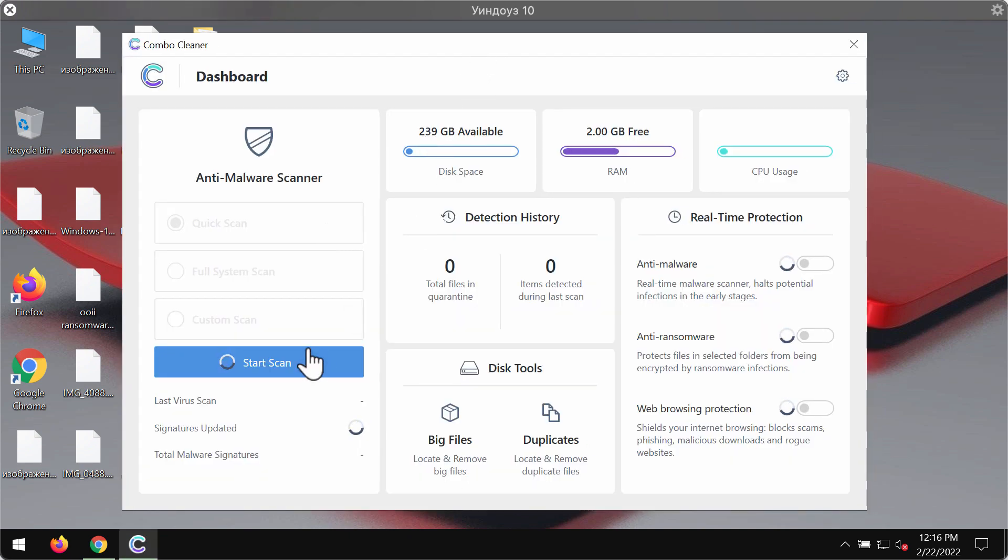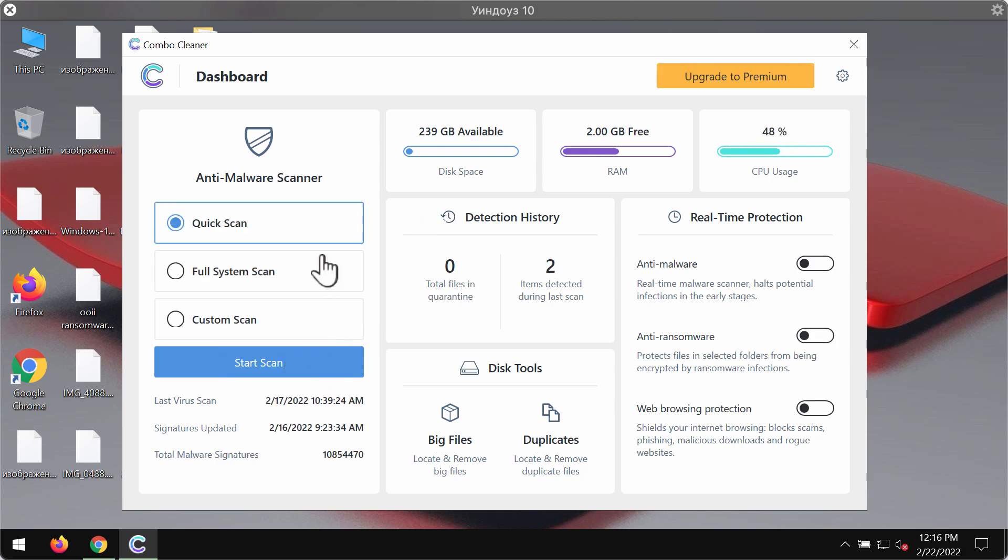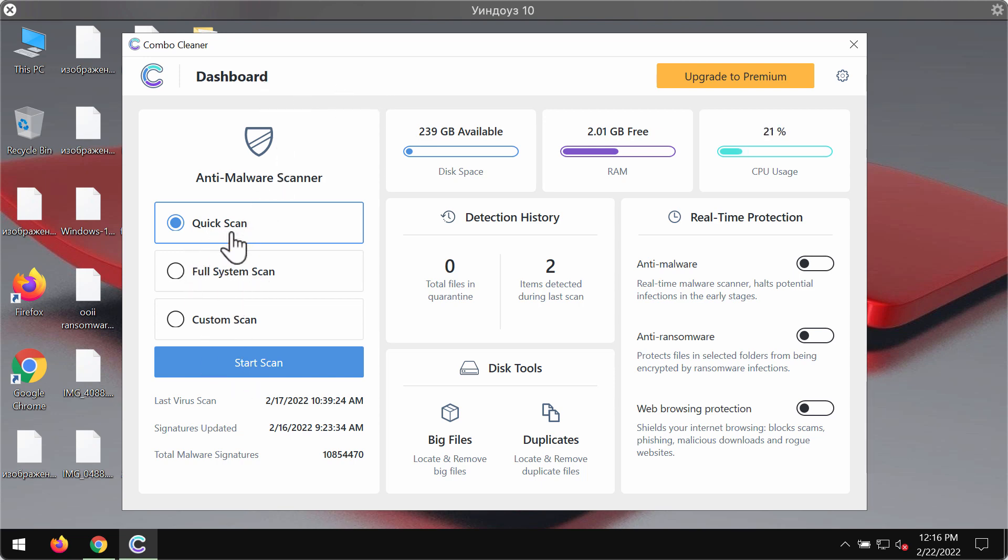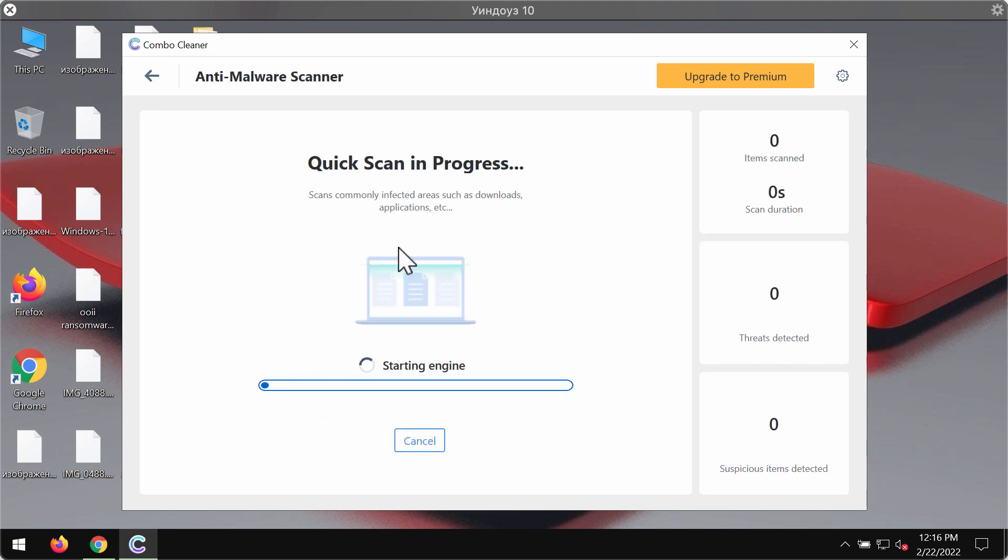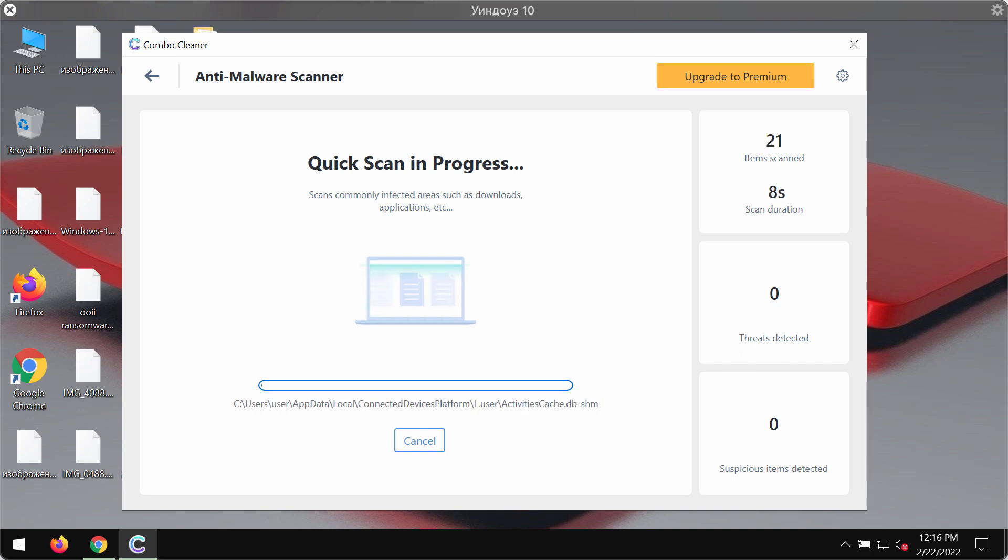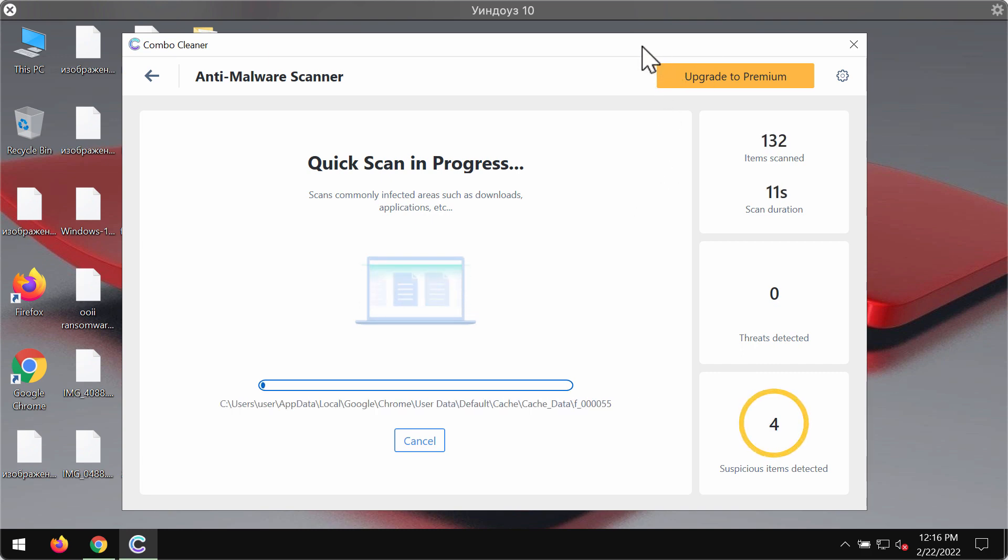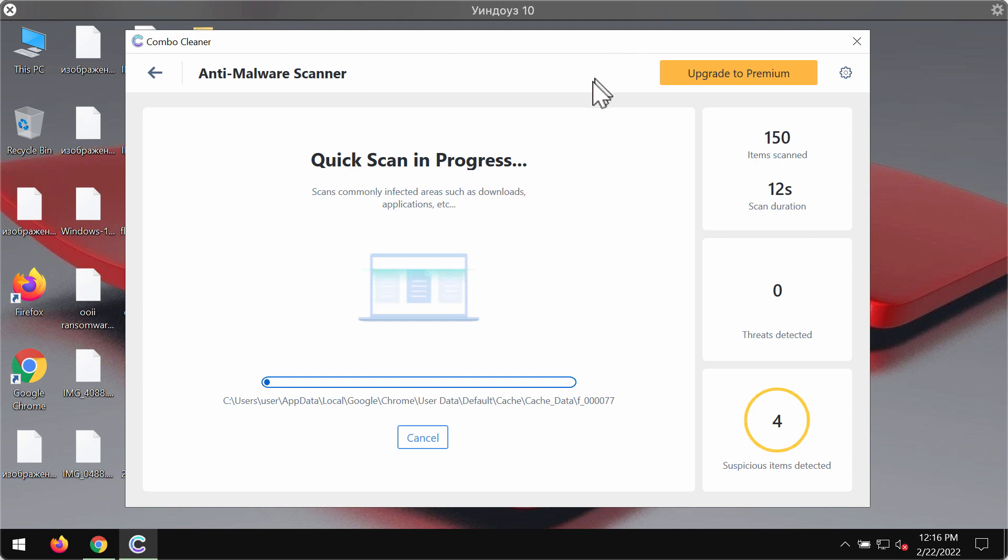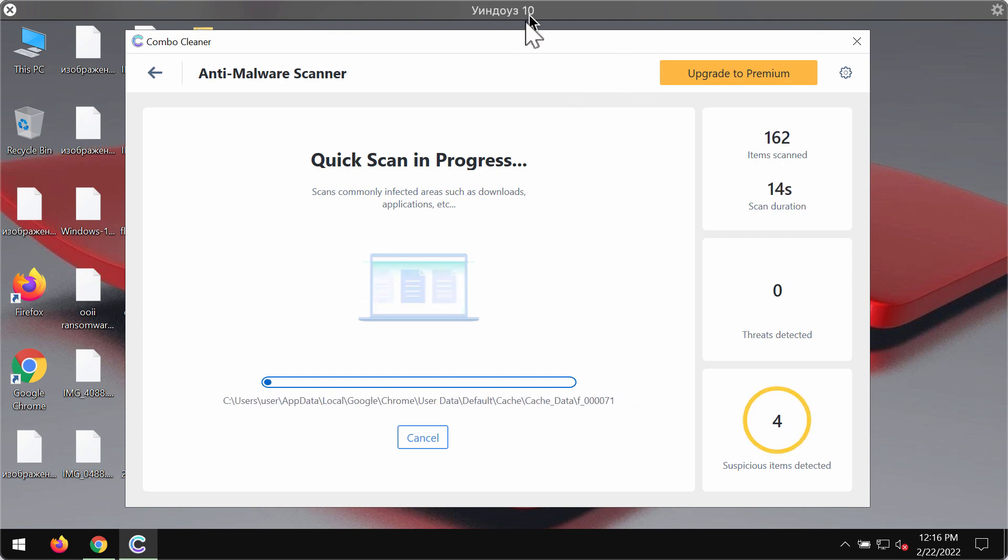works very well in terms of detecting and removing this ransomware effectively. Initially, the program is in trial mode, so you may only choose the quick scan option. Click on start scan. The program should first update its anti-malware database for proper malware detection and removal. After the antivirus database is successfully updated, it